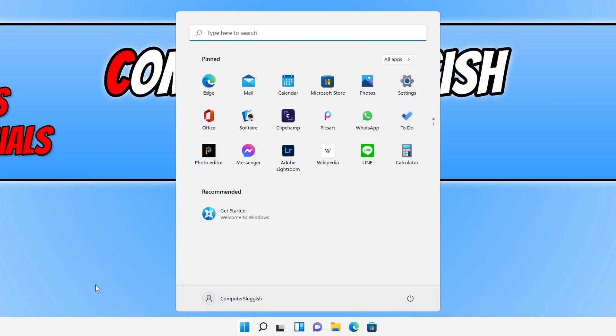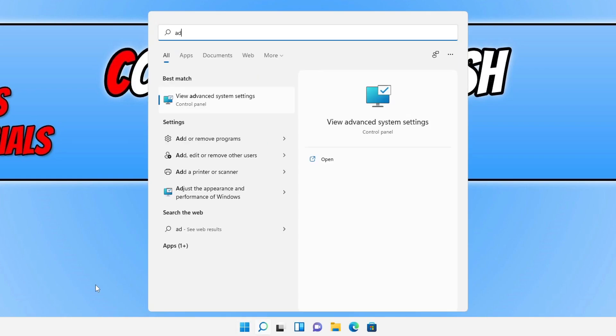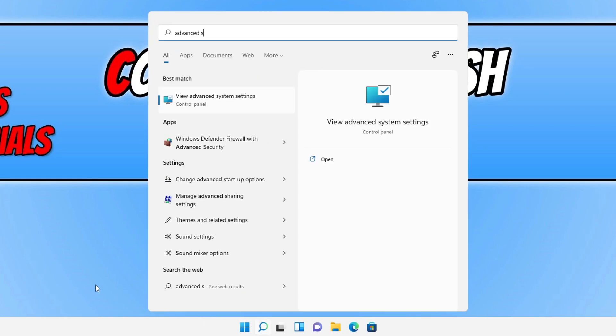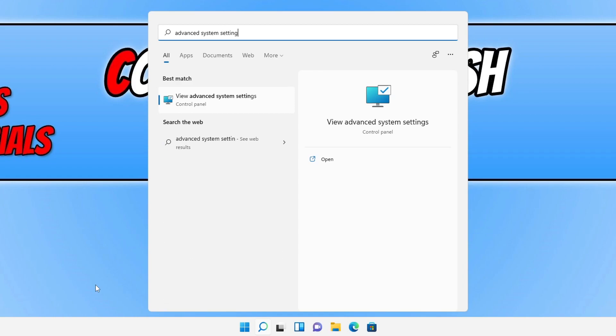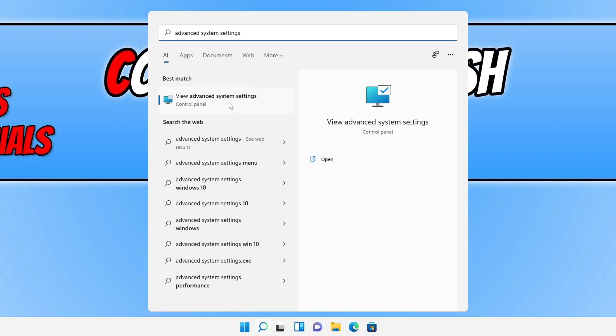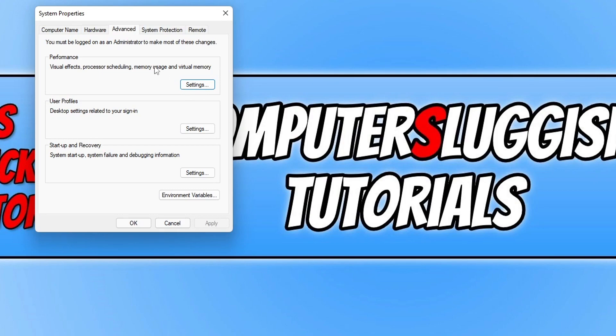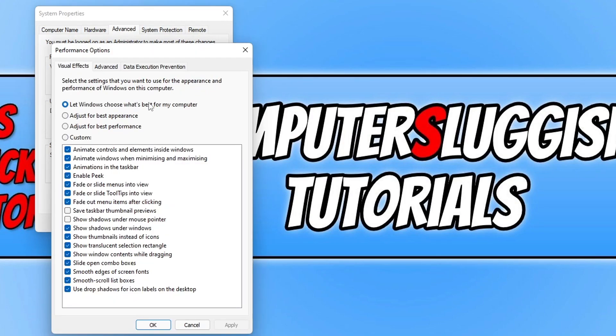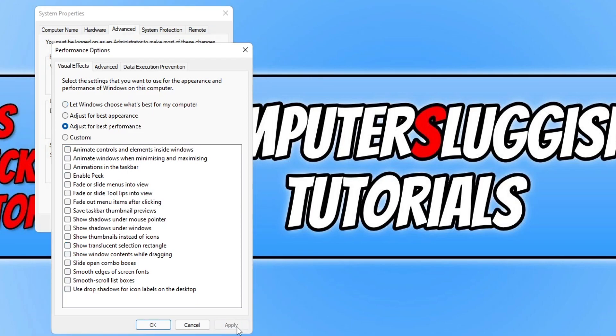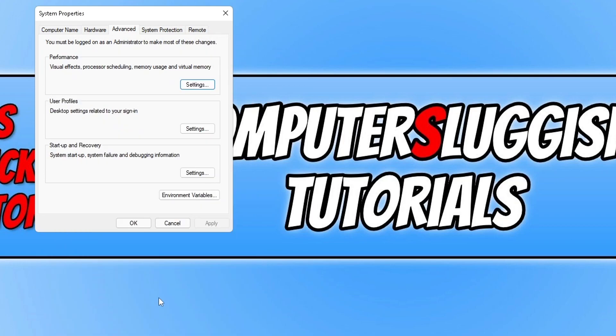We now need to type in advanced system settings. You now need to click on view advanced system settings and then click on settings button under performance. You now need to toggle this option to best performance and then press apply and ok.